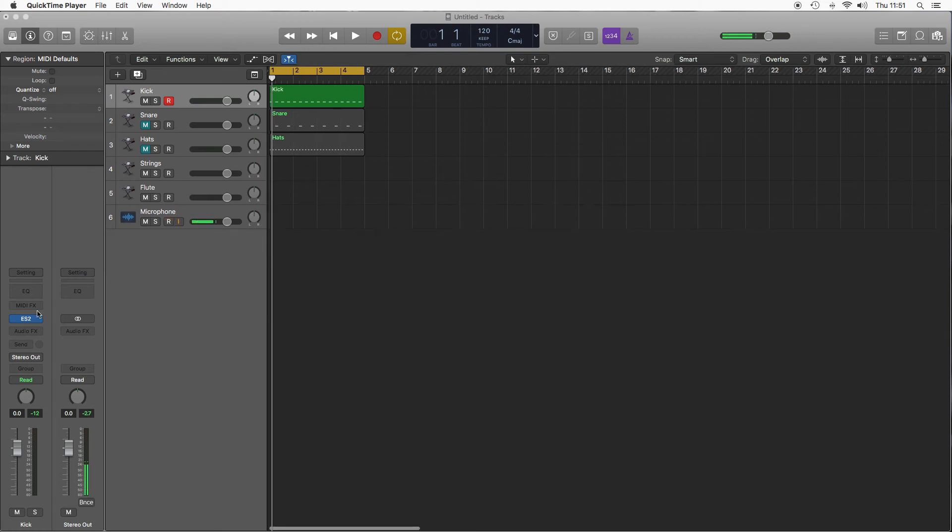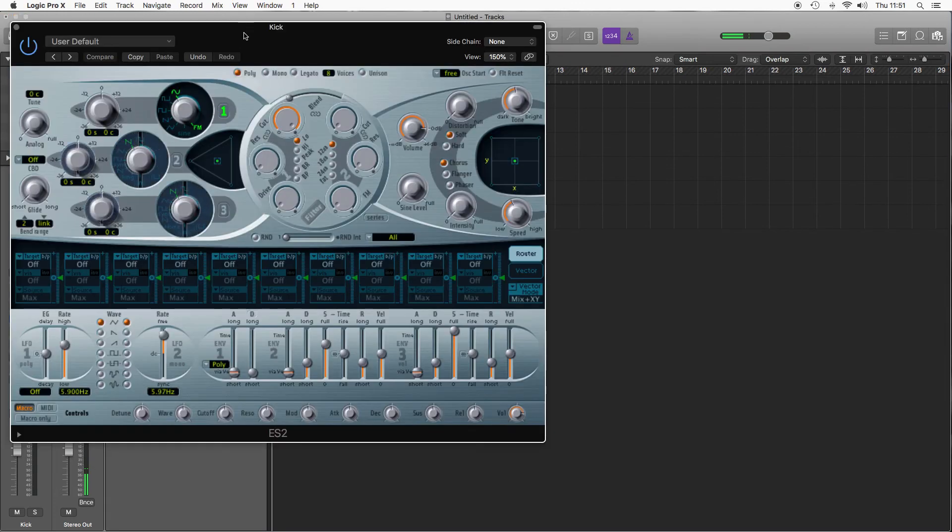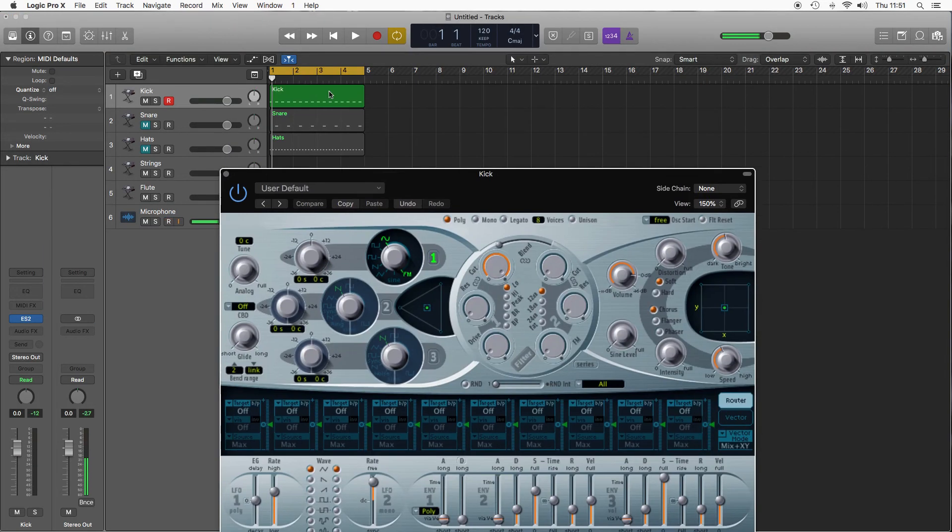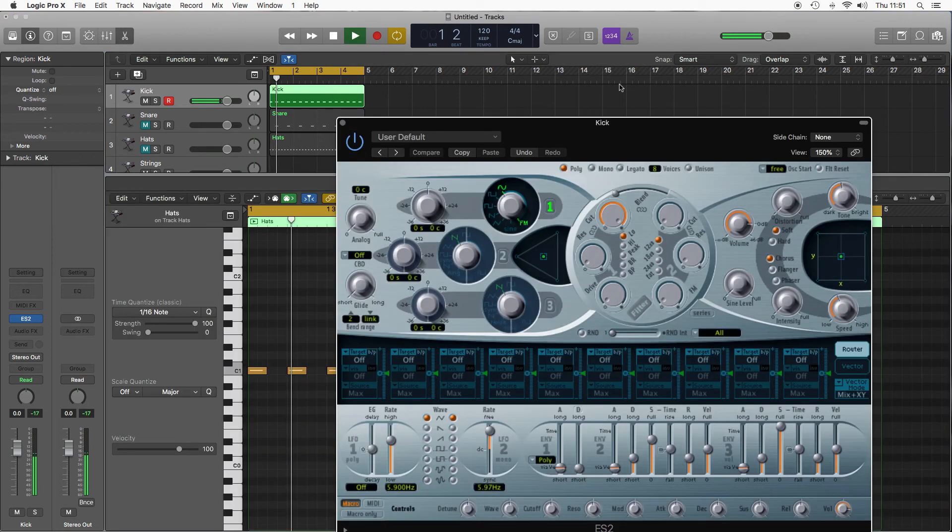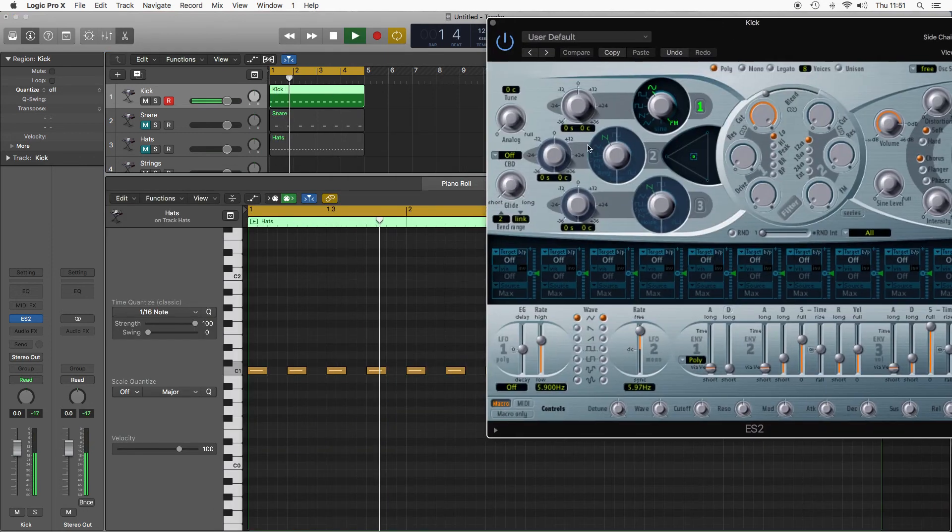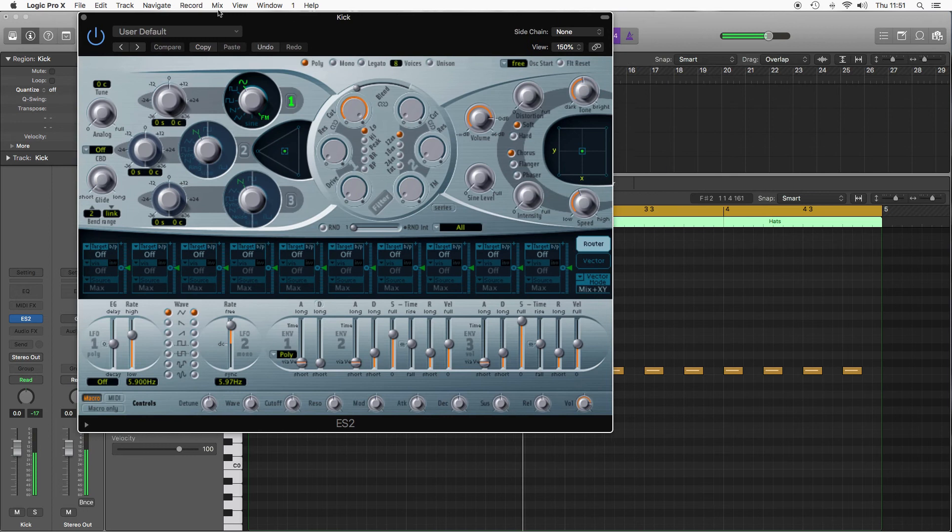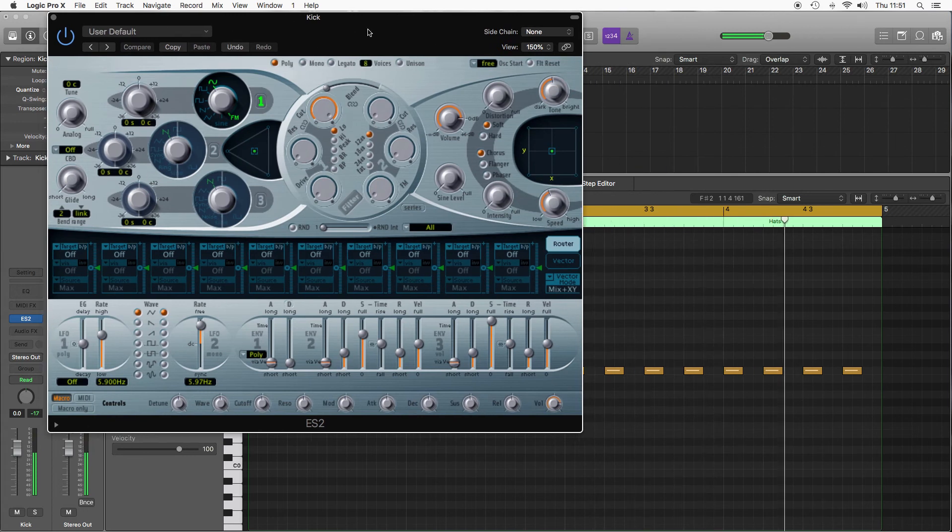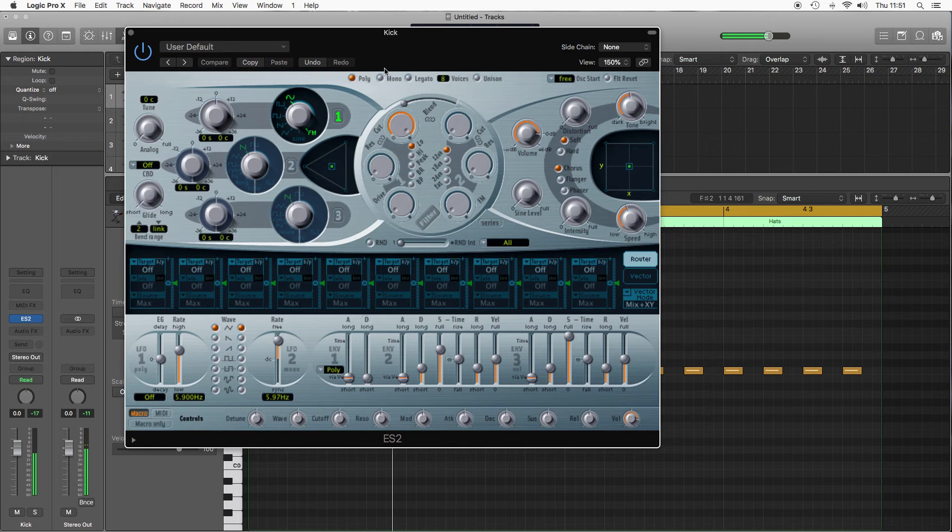Okay, so making a drum sound in ES2. Let's start with kick. I've got a kick pattern just programmed in so we can tweak the sound whilst hearing it. First thing we've got is whether it's gonna be a polyphonic or a monophonic instrument.